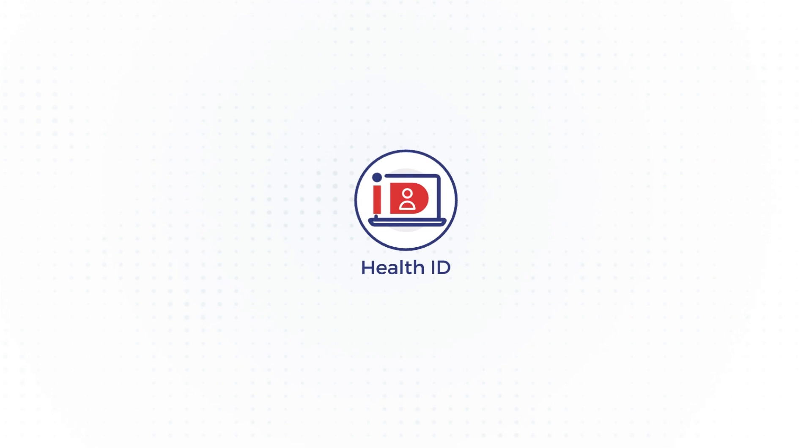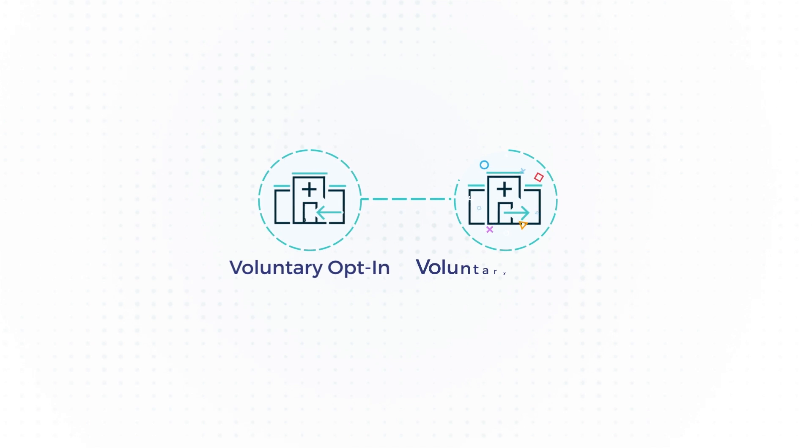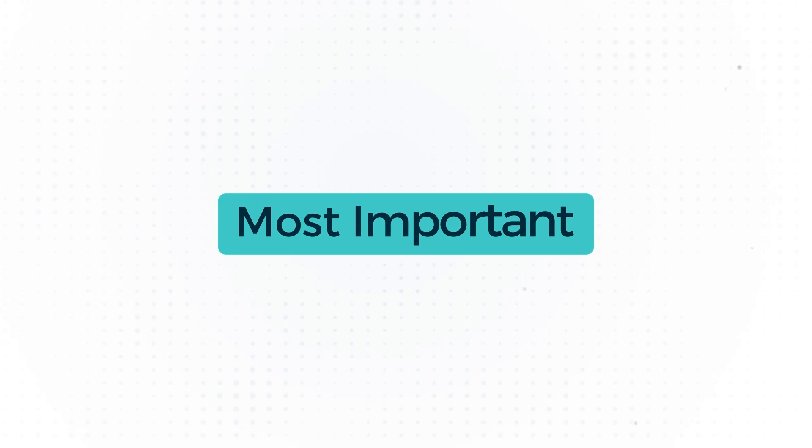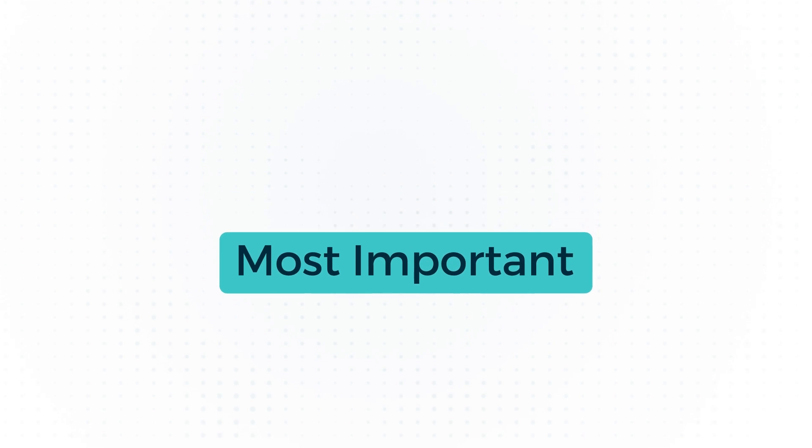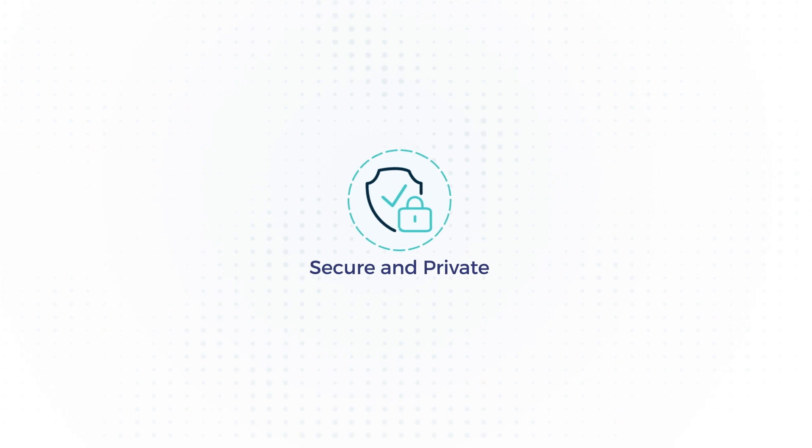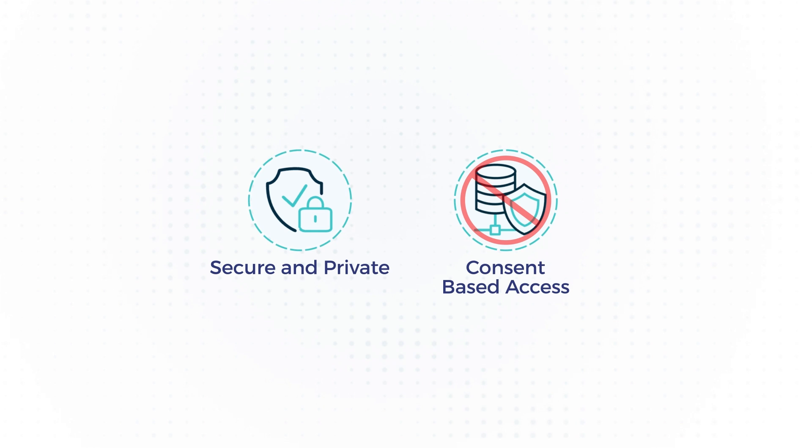Use of Health ID is completely voluntary. And most importantly, it's secure and private. That means no information is shared with anyone without your consent.